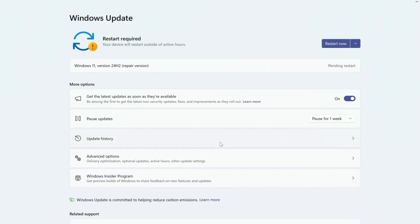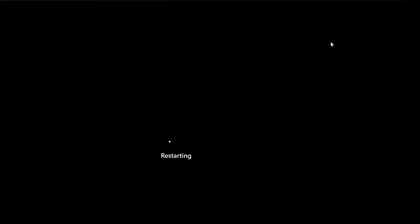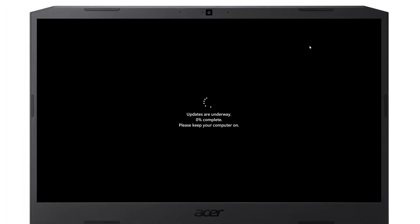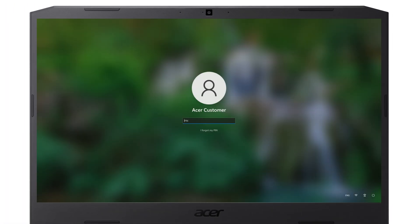Once it's finished installing, it'll let you know that your computer has a pending restart. Just click Restart Now, and it'll continue going through the reinstallation process. Once it's finished, you'll be able to log back into Windows.